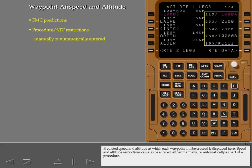Predicted speed and altitude at which each waypoint will be crossed is displayed here. Speed and altitude restrictions can also be entered, either manually or automatically, as part of a procedure.